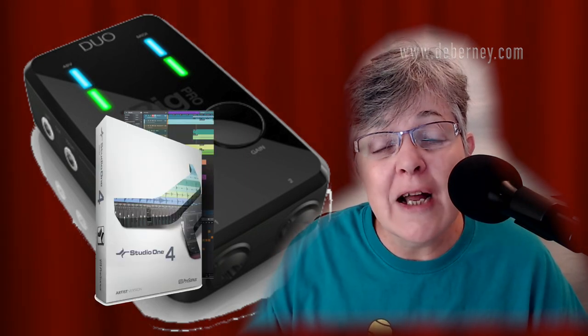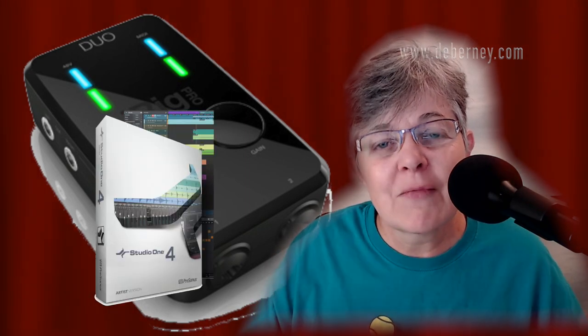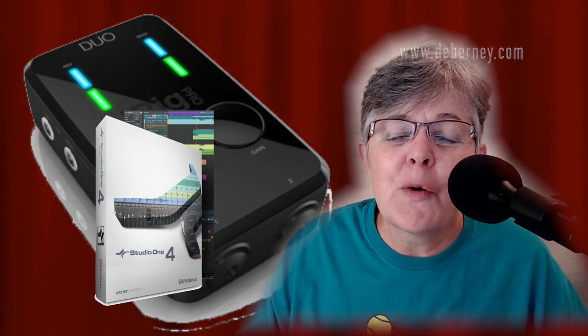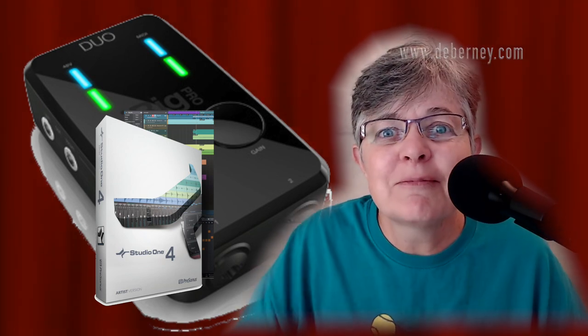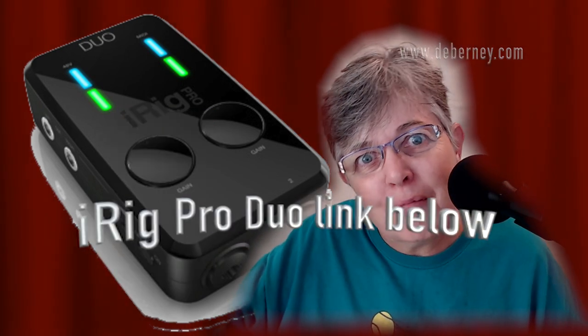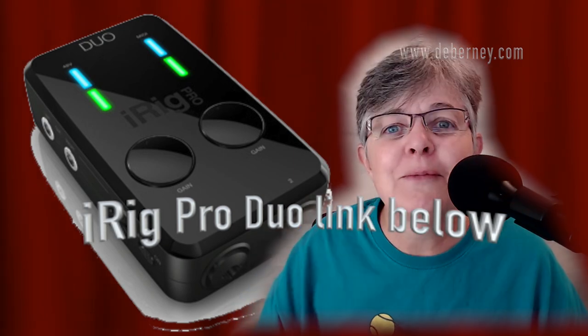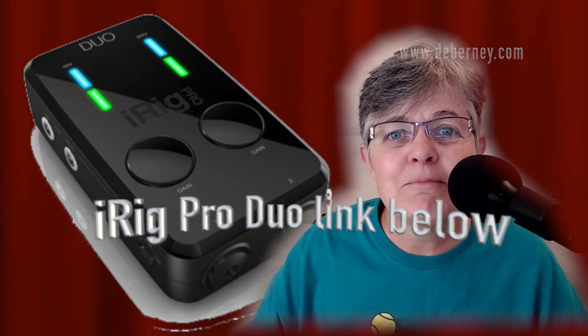Next week, I'll show you how to configure your iRig Pro Duo with Studio One. So go out and make some music. Hopefully you're using the iRig Pro Duo. Bye.